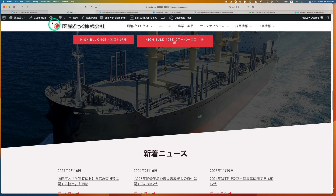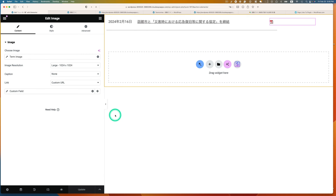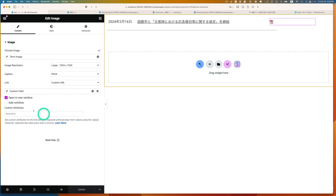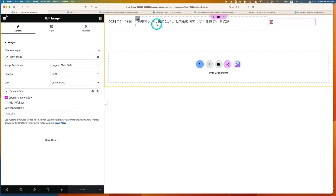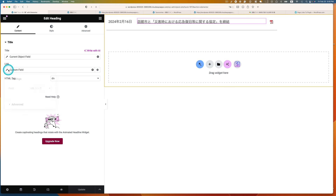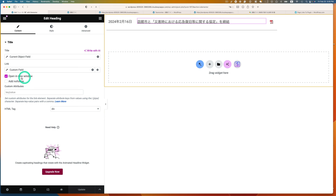One thing I'd like to mention — when you add the link here, make sure if it's an external PDF, set it to open in a new window. I forgot to mention that. Same here — I did the same thing, opening in a new window.